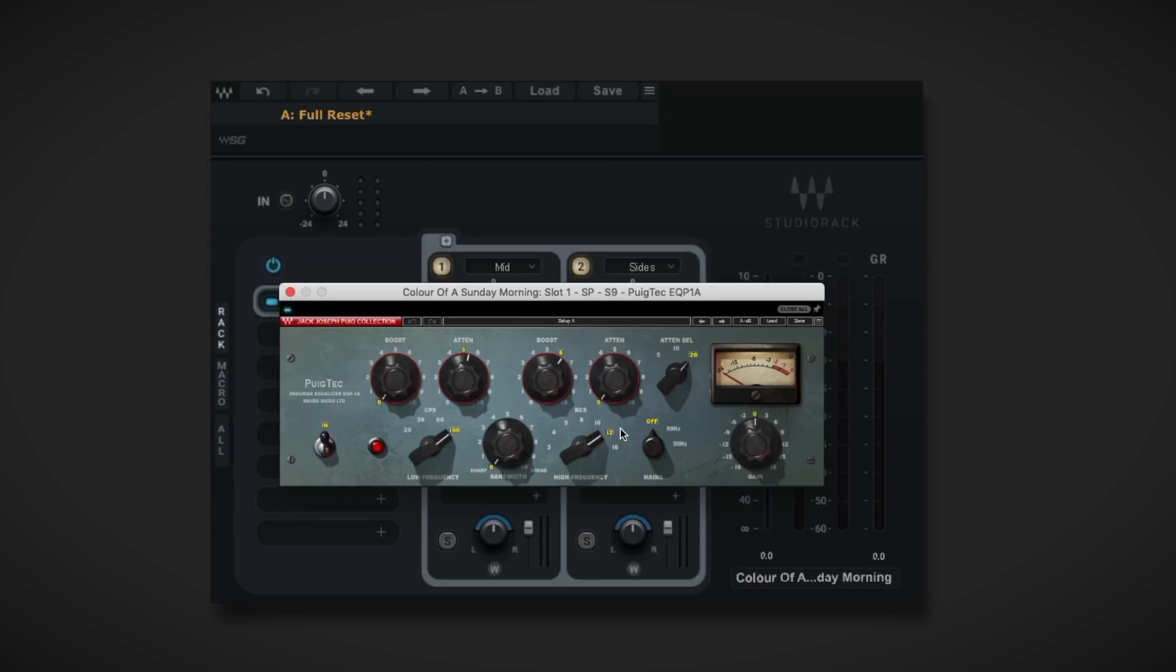Now, an easy way to increase a sense of width is to process the sides by adding a bit of top-end air and maybe some low-end attenuation, but you may need to do some tone shaping as well on the mid-channel.